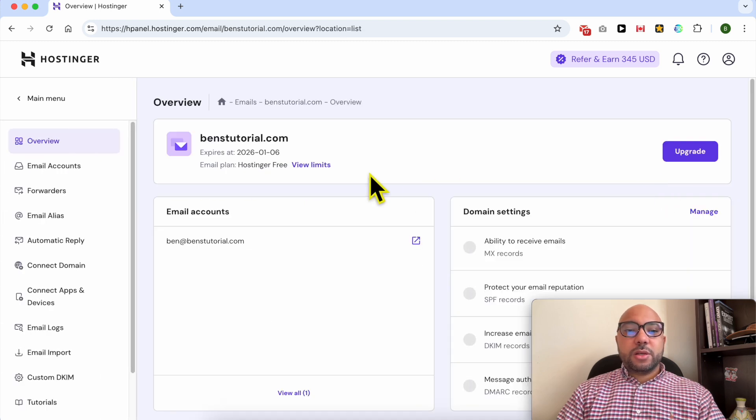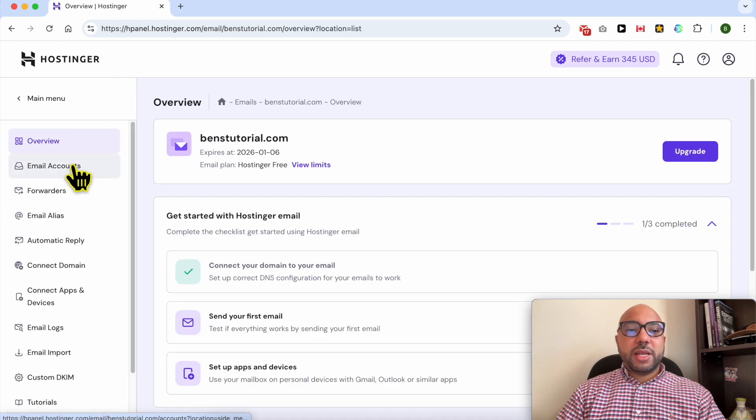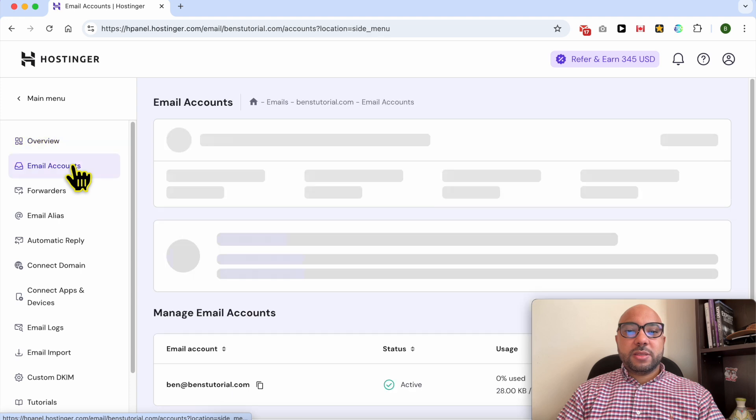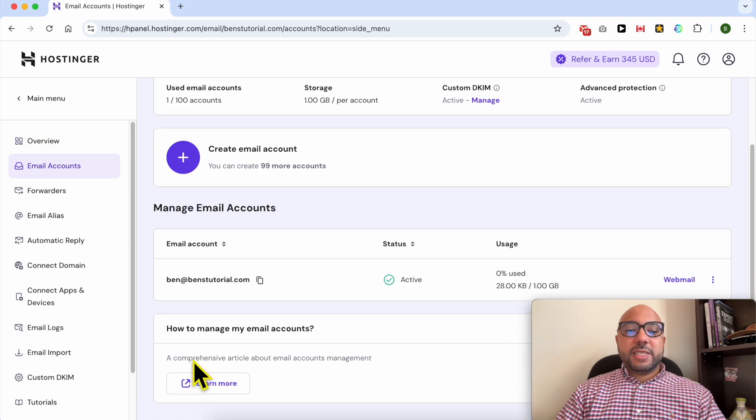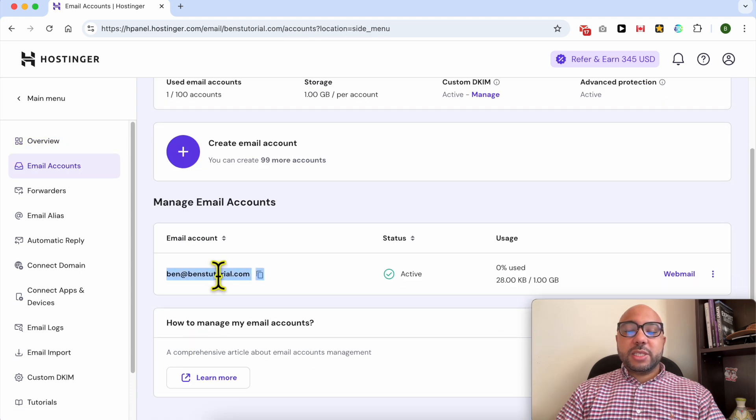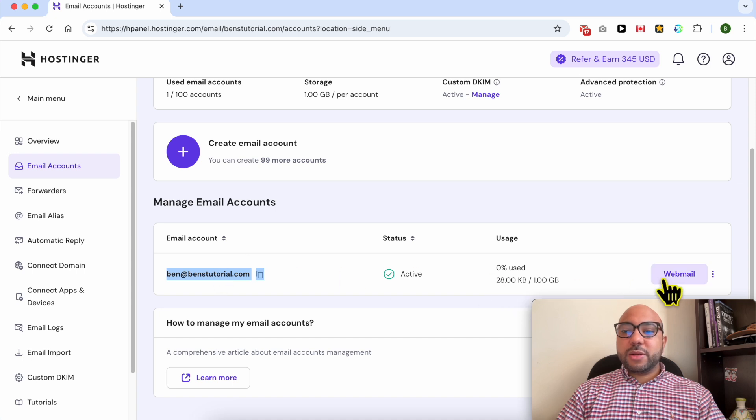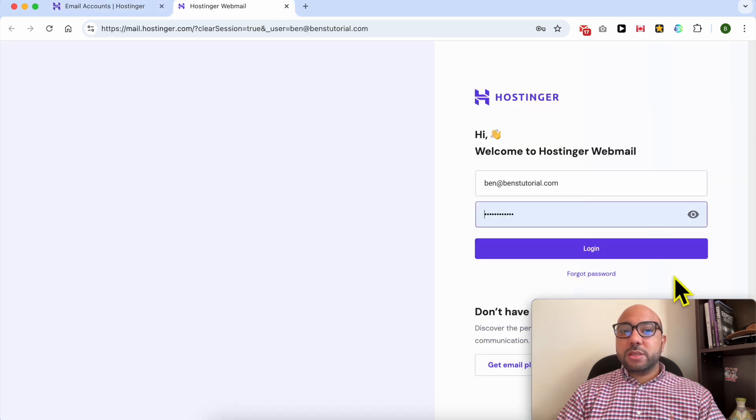Go to Email Accounts. This is the email account that I want to export emails from. Now click on this Webmail button.